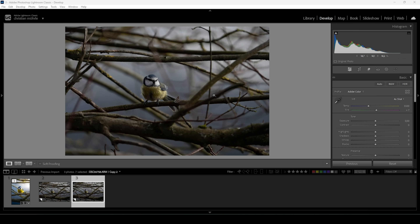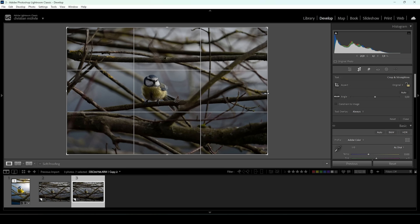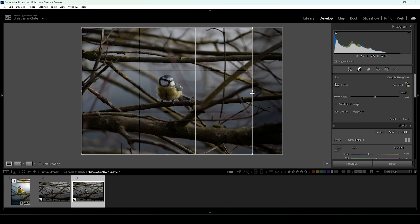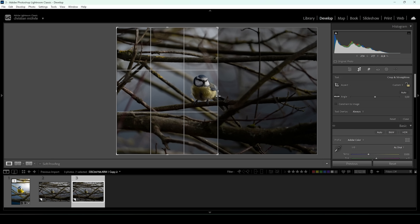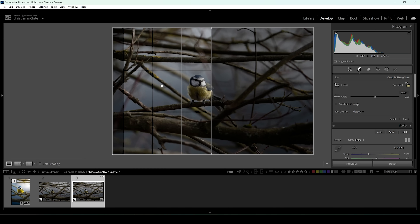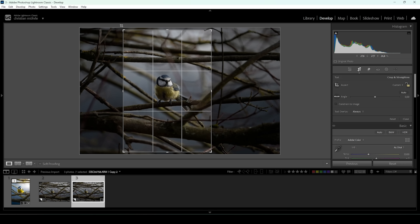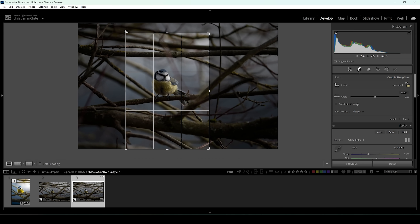First off, there is way too much going on, so to make this composition more focused on our subject right here, I'm going to crop it heavily. I want to turn it into a vertical shot, so I'm taking out a big chunk of each side, and of course I'm trying to keep the subject nicely centered.